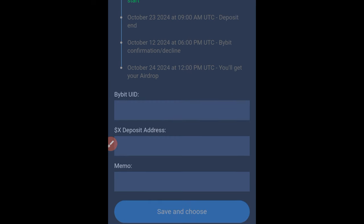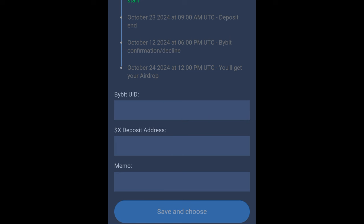Once you click 'I have it,' they are going to request that you put in your Bybit UID, your X token address from Bybit, and then the memo. So that's basically what we're going to get from Bybit.